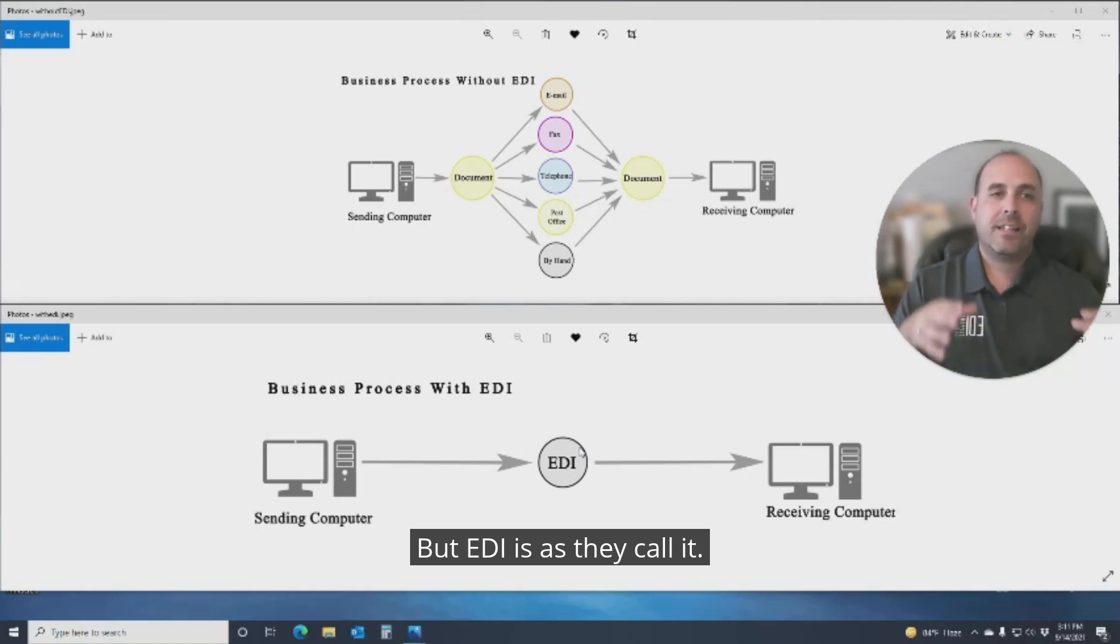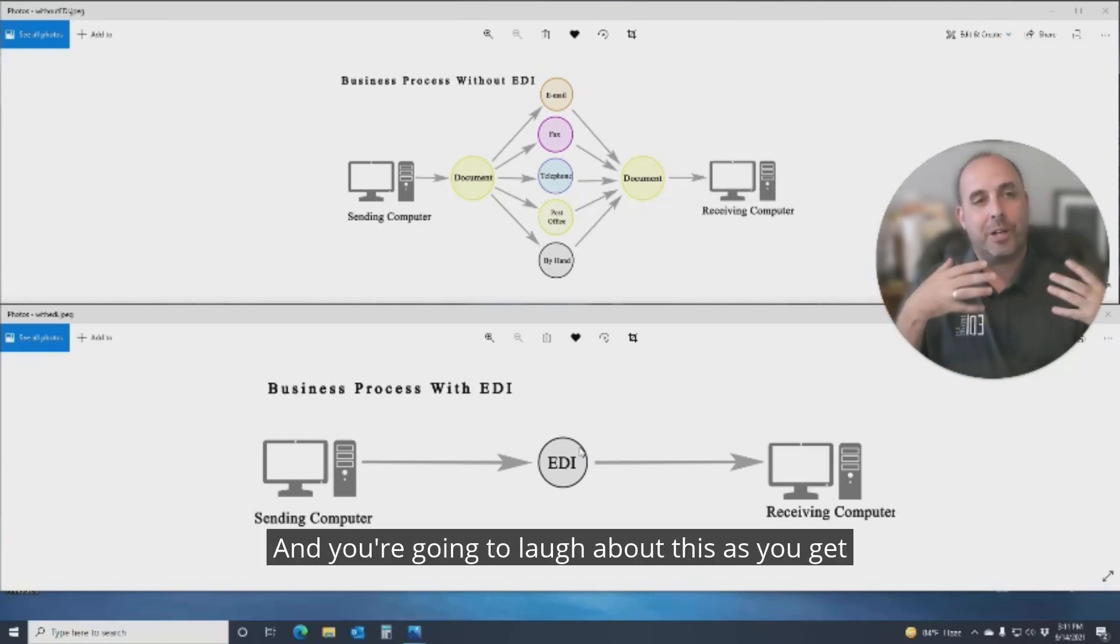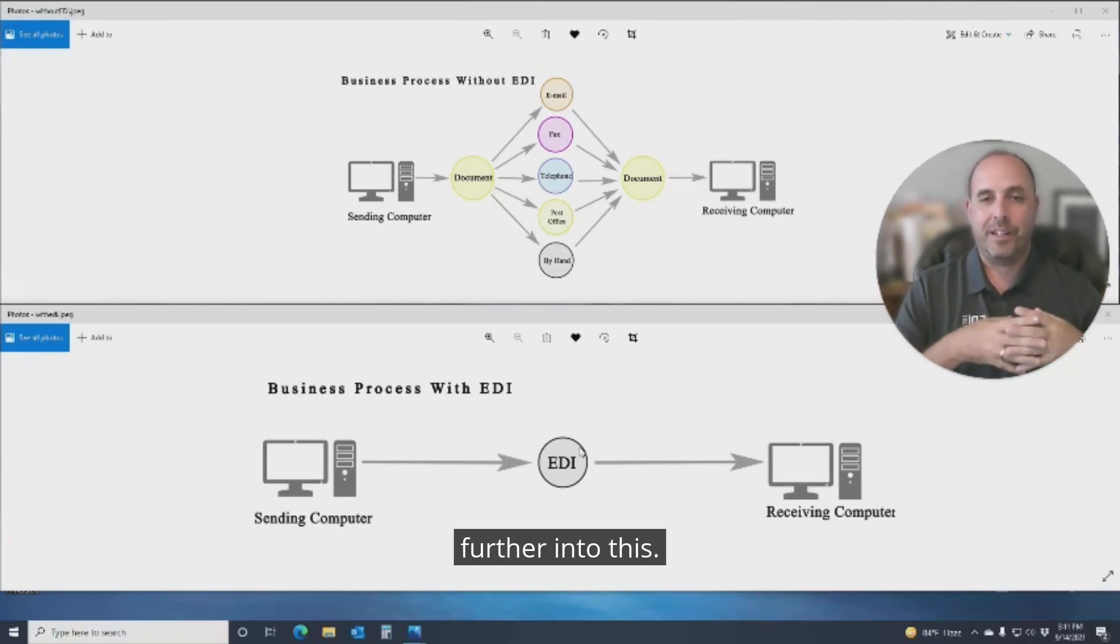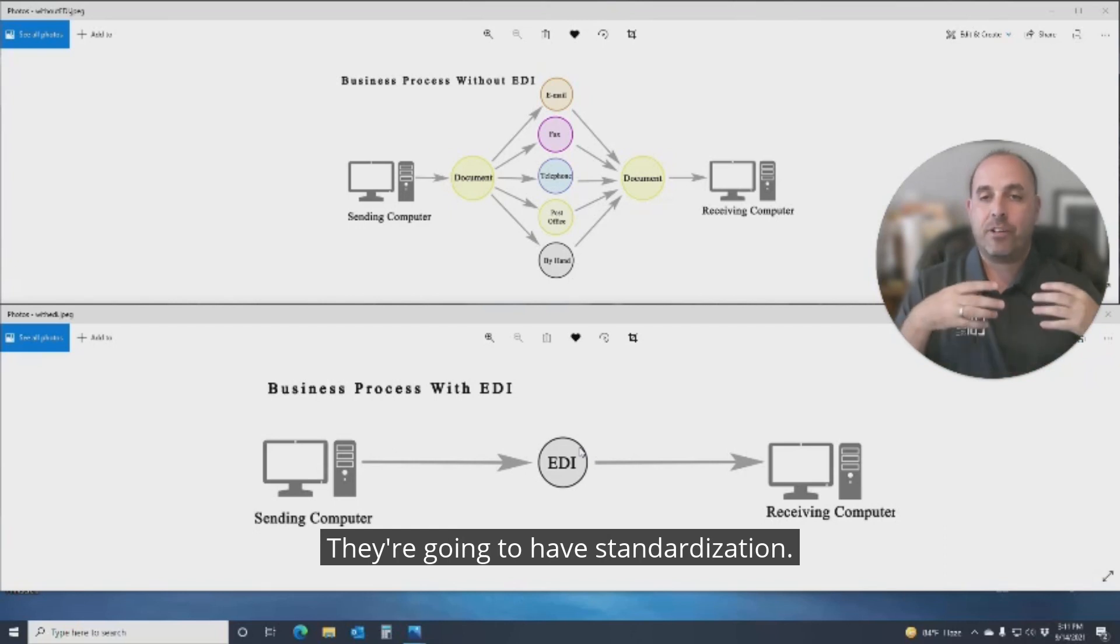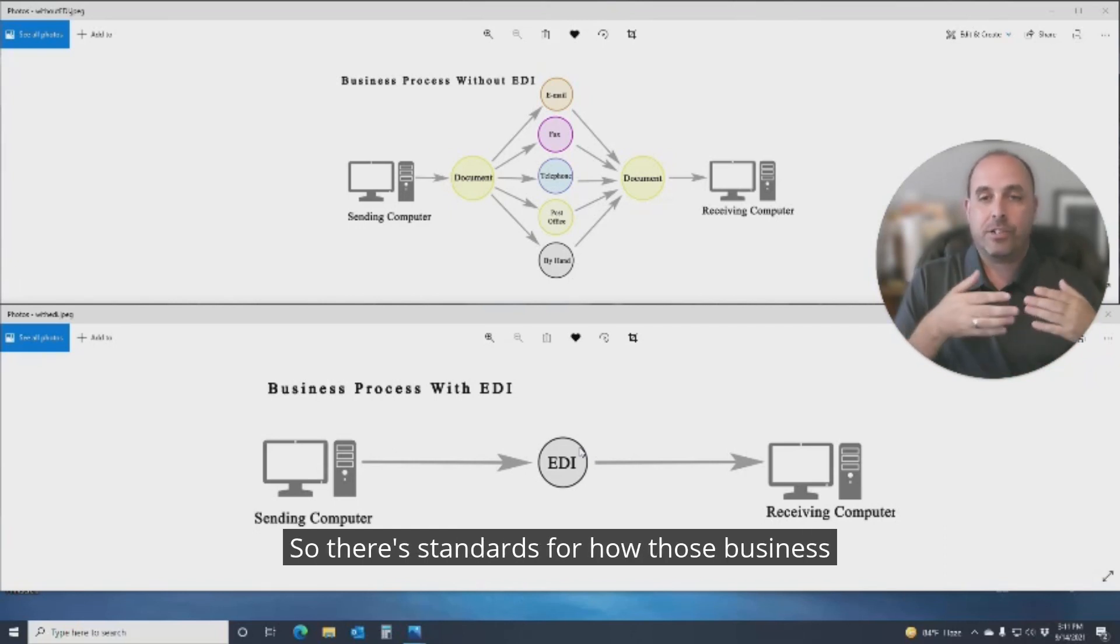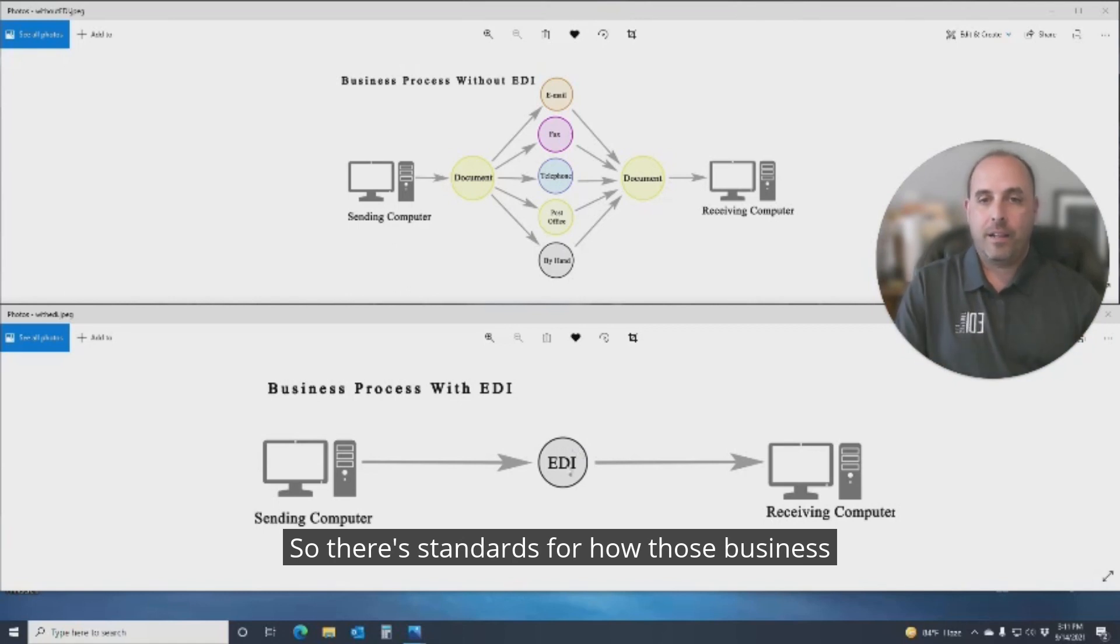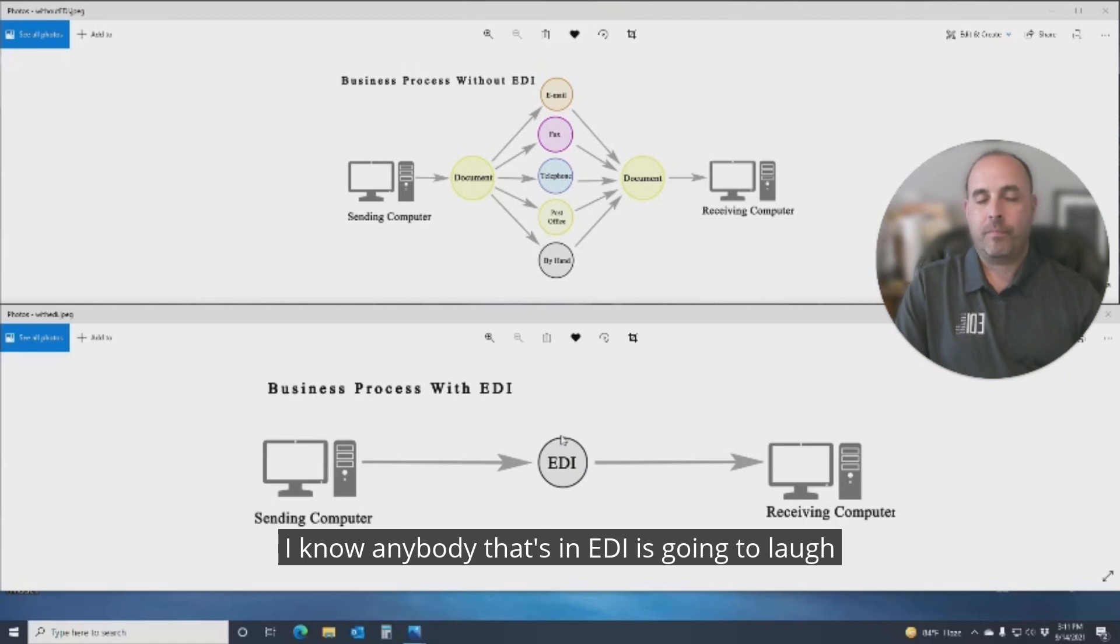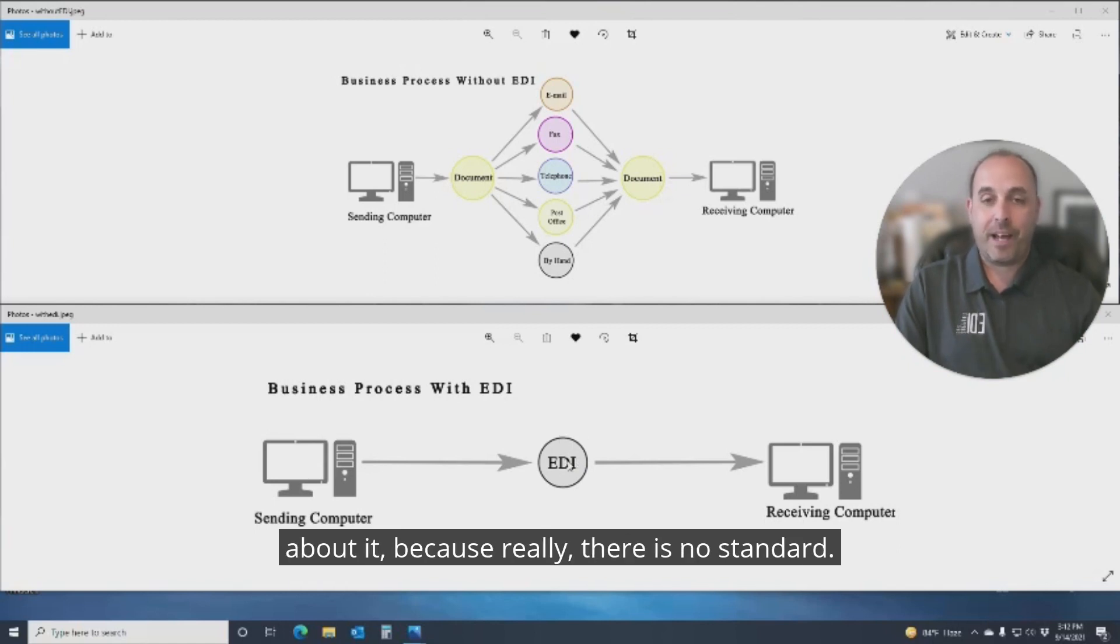But EDI is, as they call it, and you're going to laugh about this as you get further into this, they're going to have standardization. So there's standards for how those business documents are formatted. I know anybody that's in EDI is going to laugh about it, because really, there is no standard.